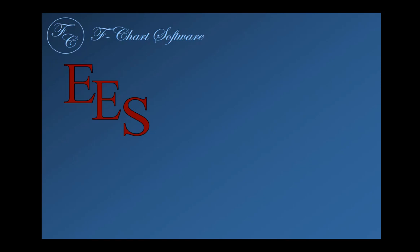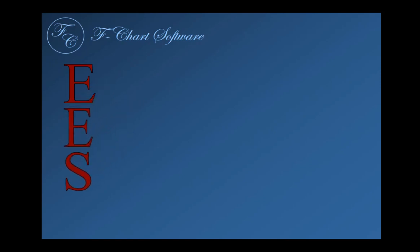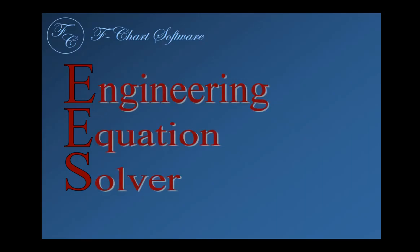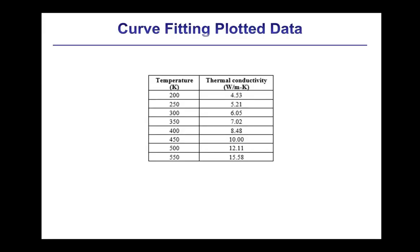EES, which is pronounced EASE, is an acronym for Engineering Equation Solver. EASE provides the ability to generate a curve fit, that is, to generate a function that represents a set of data or results in which a dependent variable is a function of only a single independent variable.